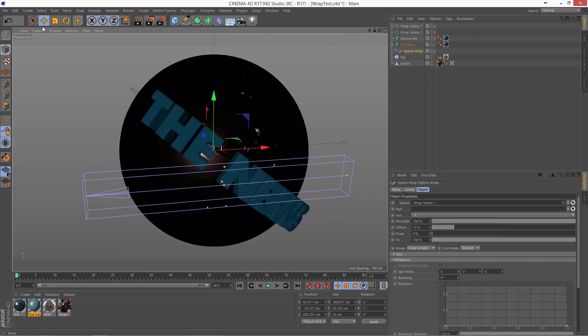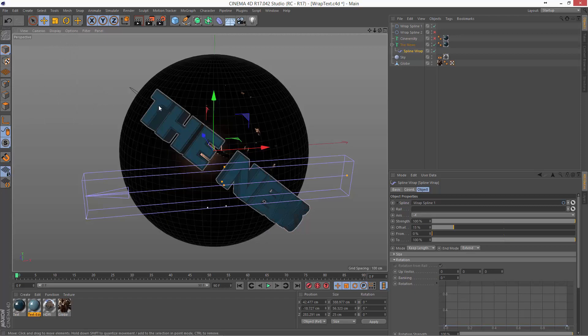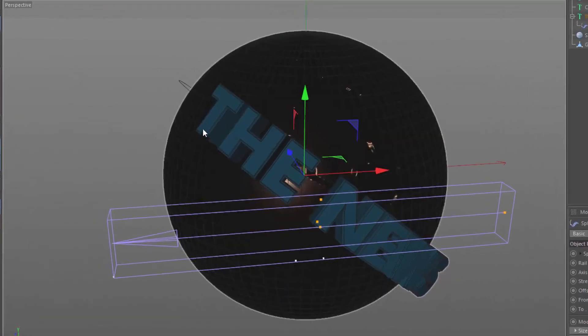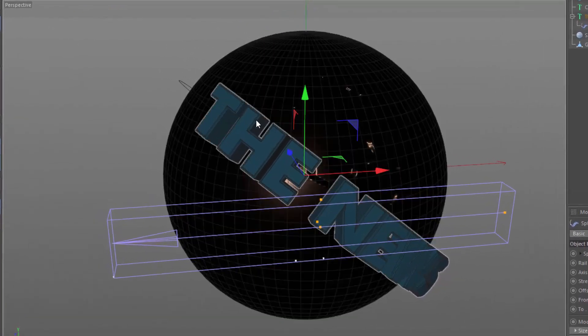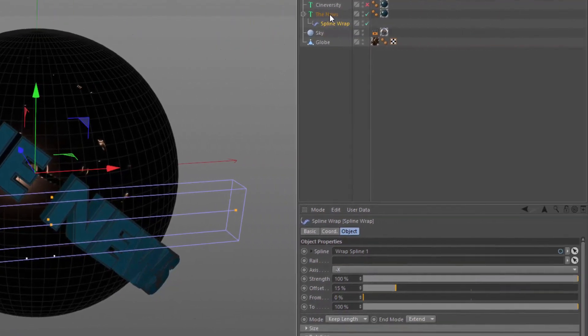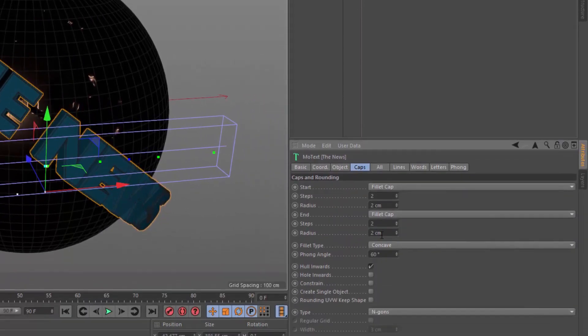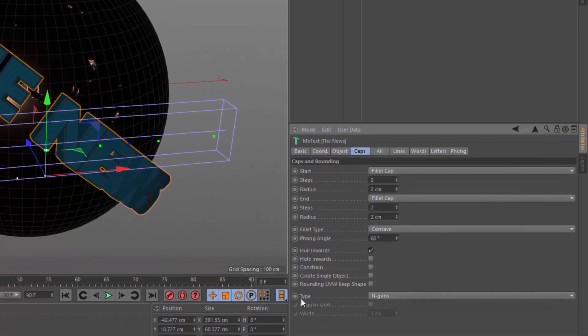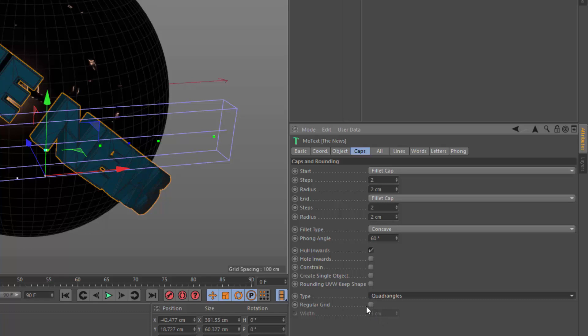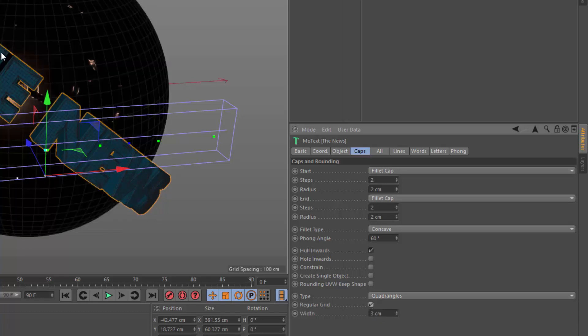If we go into the Gouraud shading mode with lines, you can see that this is because there's a single face along the front of each of these letters. To fix this, we go into the MoText object and go into the Caps tab. And you're going to want to switch the type of cap from ngons to quadrangles. And we'll also want to apply a regular grid. And this will regularly distribute squares along the face of the caps.